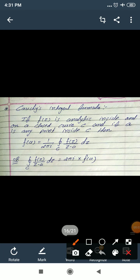Hello friends, in the previous lecture we discussed Cauchy's Integral Theorem. Today we start Cauchy's Integral Formula. If f is analytic inside and on a closed curve C, and if a is any point inside C, then f(a) equals 1/(2πi) times the integral over C of f(z)/(z−a) dz. Equivalently, the integral over C of f(z)/(z−a) dz equals 2πi·f(a).